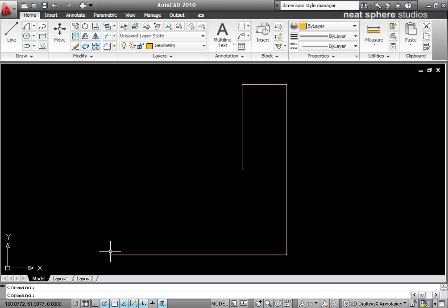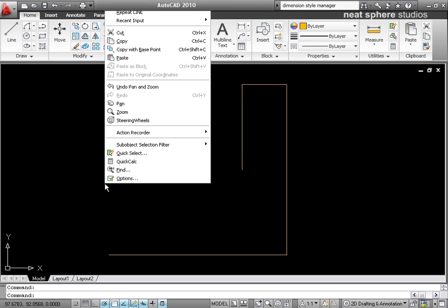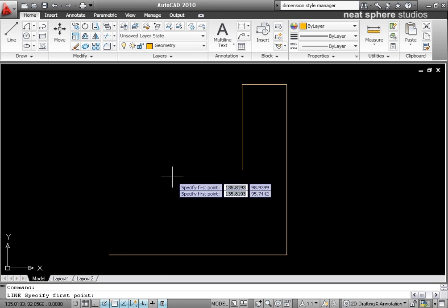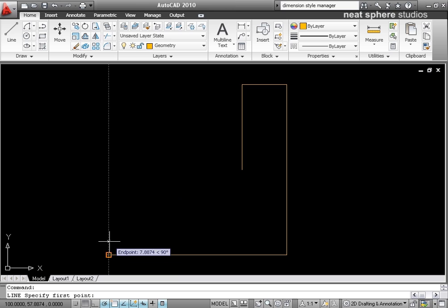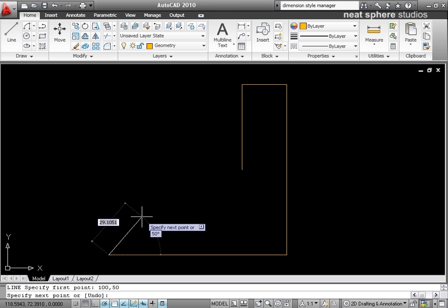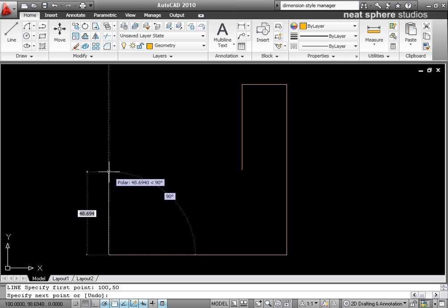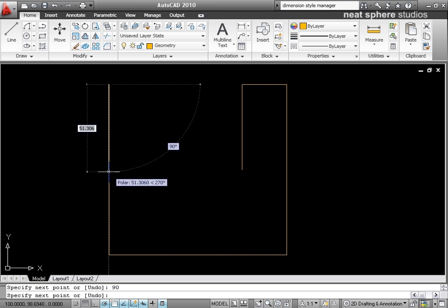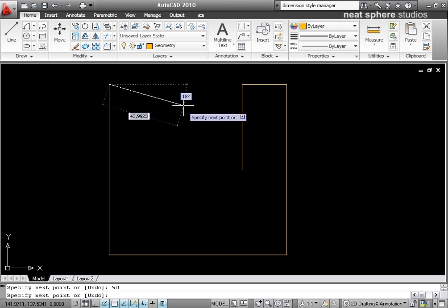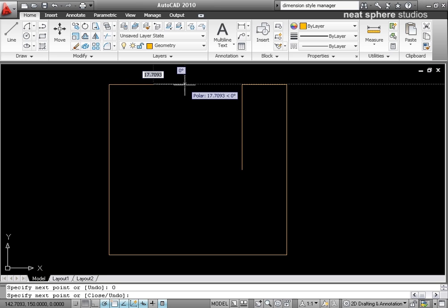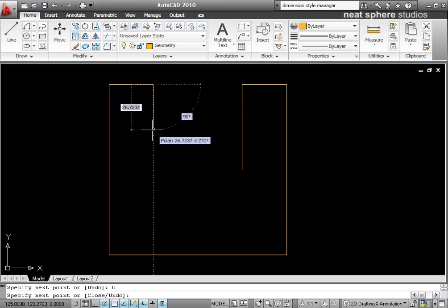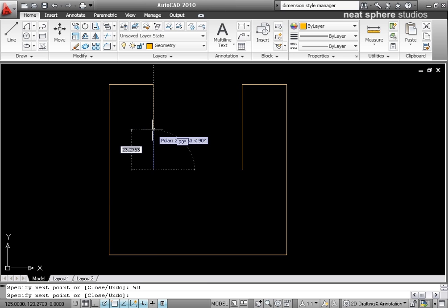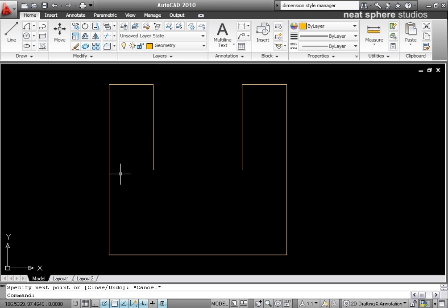So now what I want to do is I want to do the other side. So I'll right click and I'll repeat my line and I'll repeat it from the start point of 100 tab 50. And that will go up a distance of 100 tab 90. And it's going to go right by 25 tab 0 and down by 50 tab 90. So this is the basic shape.